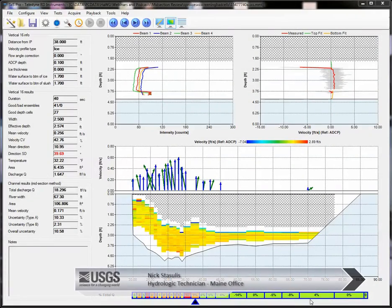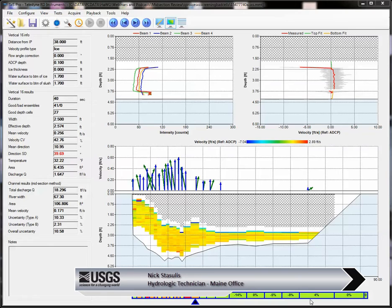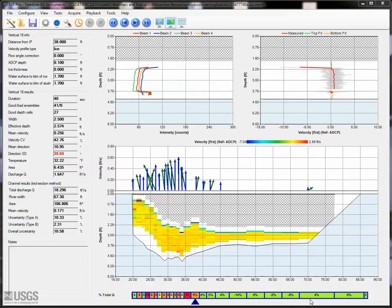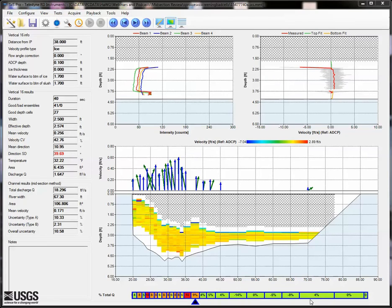Hi, my name is Nick Stasoulis and I am a Hydrologic Technician with the Maine Office of the New England Water Science Center. In this screencast I will discuss how you can perform a more advanced review of data collected in Section by Section Pro when needed.